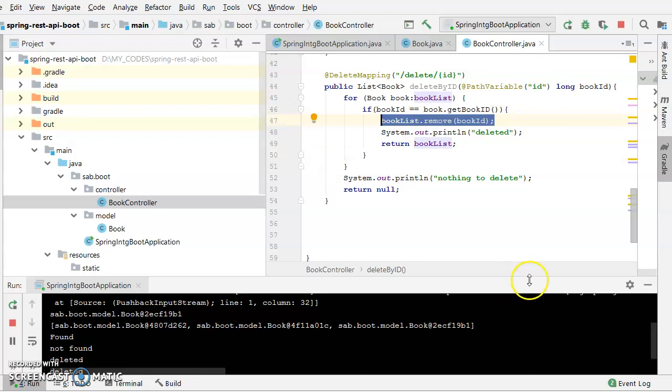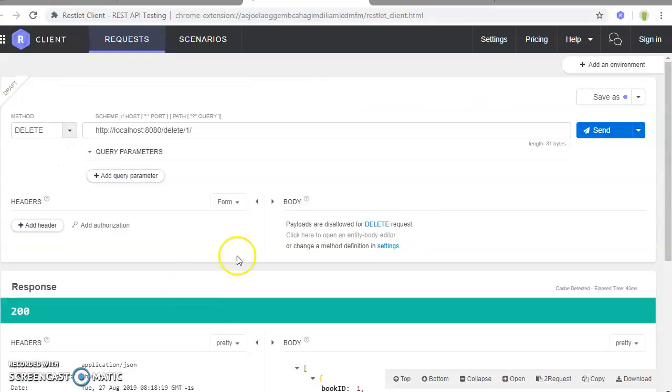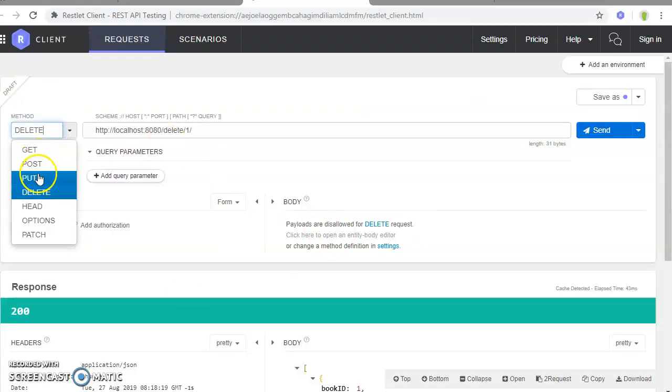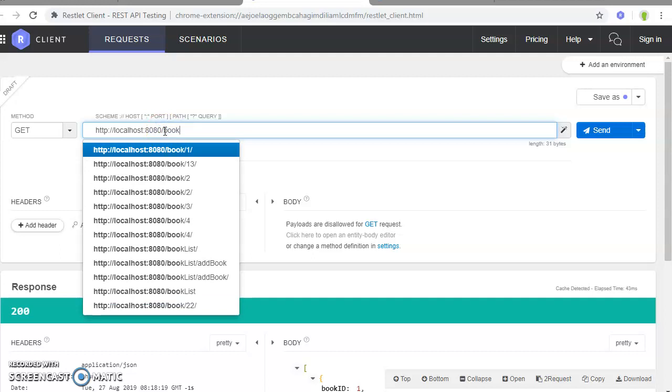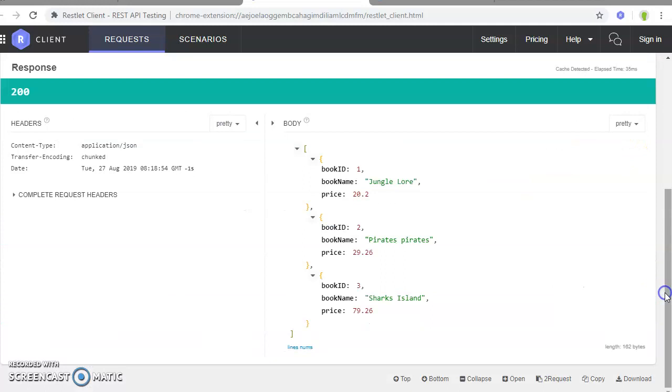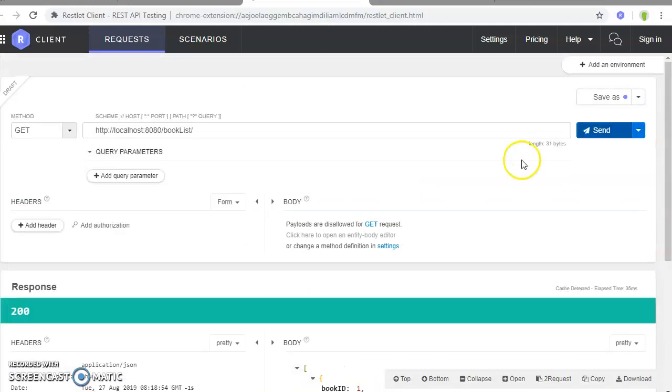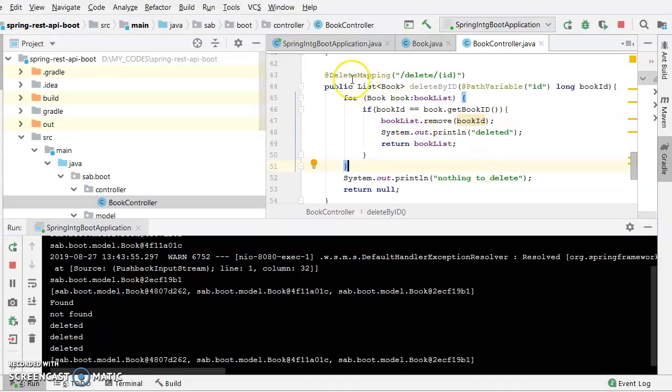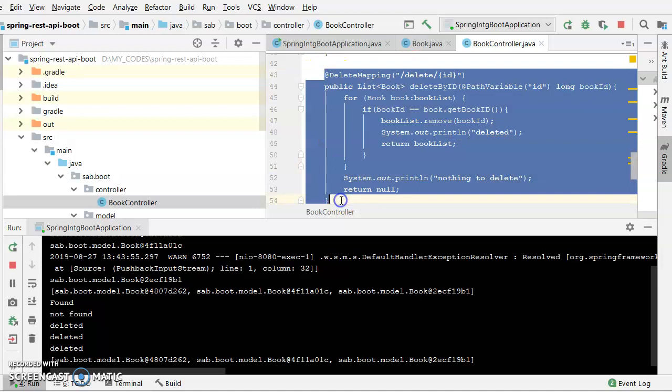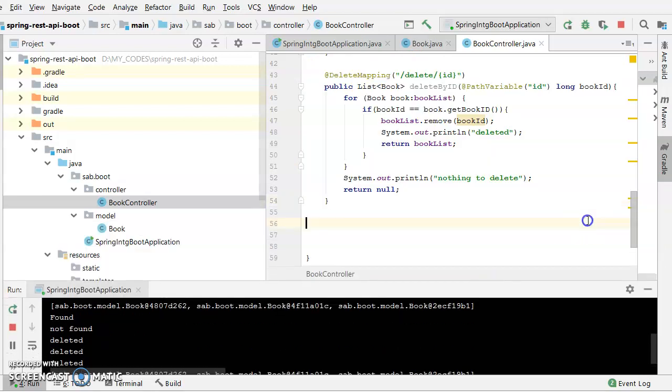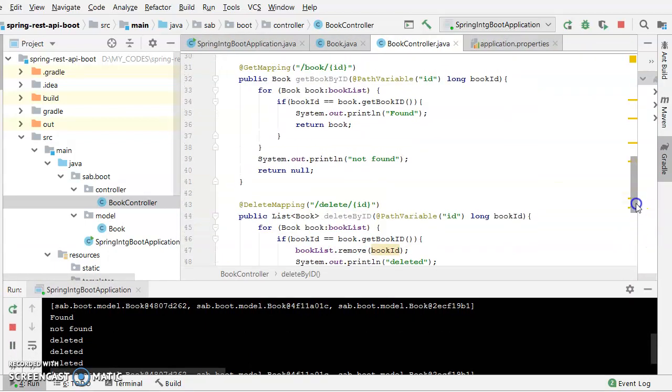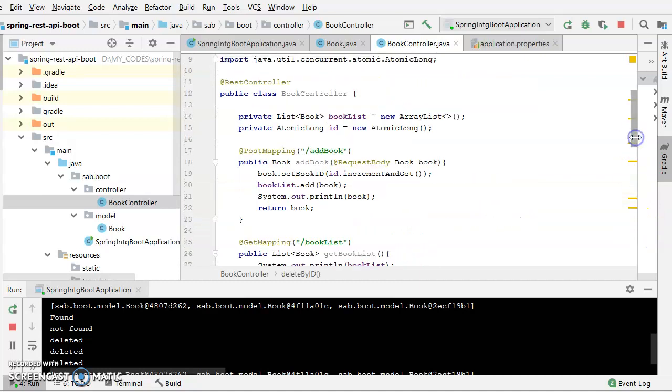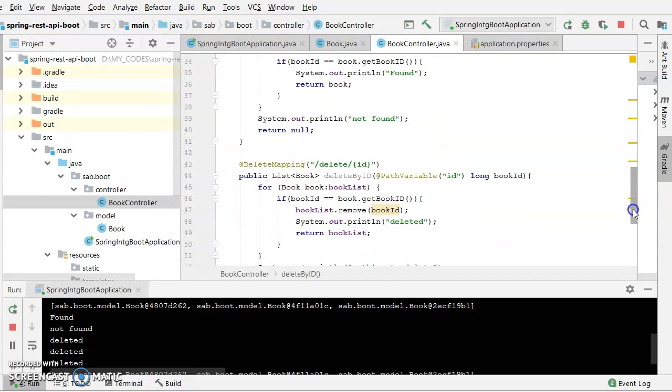So as you can see, similarly, likewise you just need to modify some sort of logic over here to get it work properly. Because as I can see, it's showing that it's getting deleted, price, it got deleted. Let us have a quick look at the get book list. Okay, it's still returning all the three. We can still work on the improvements of this particular delete mapping. You can check out in Google how to implement this thing. But this is the basic structure of any sort of REST controller.